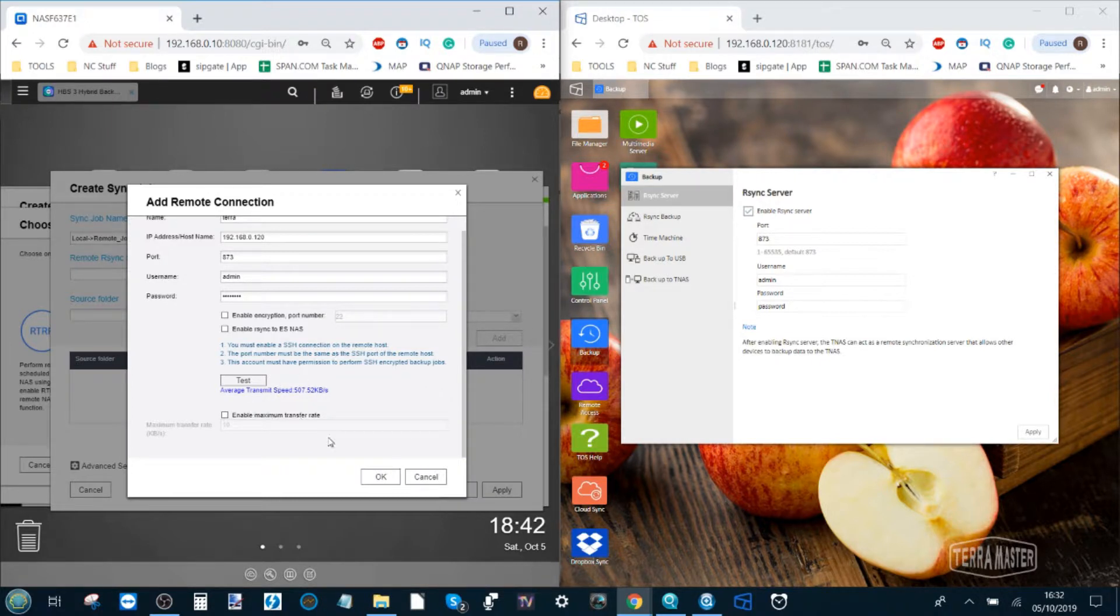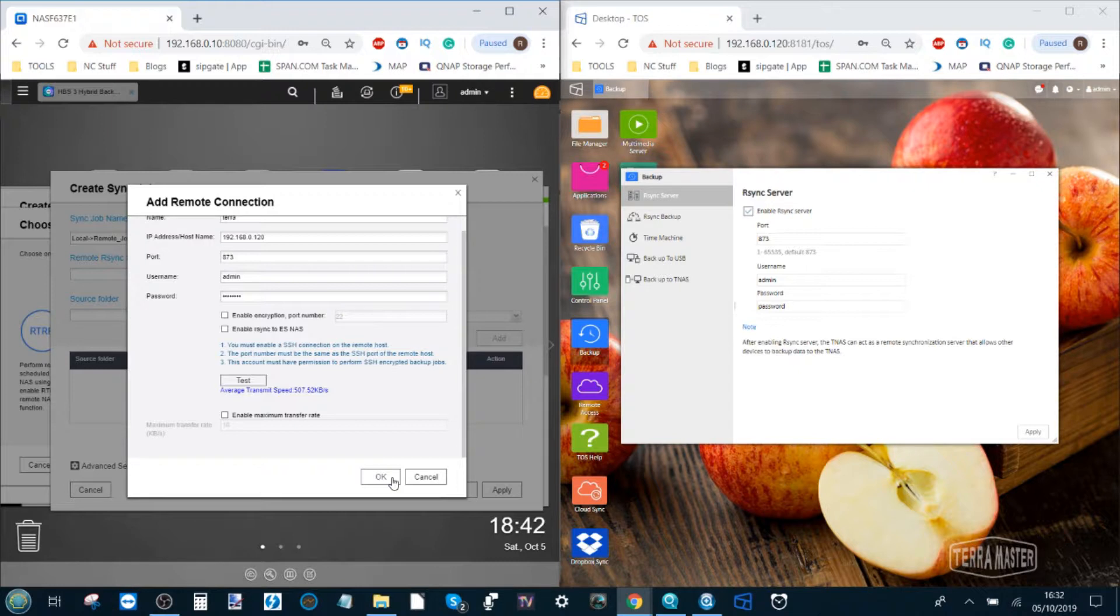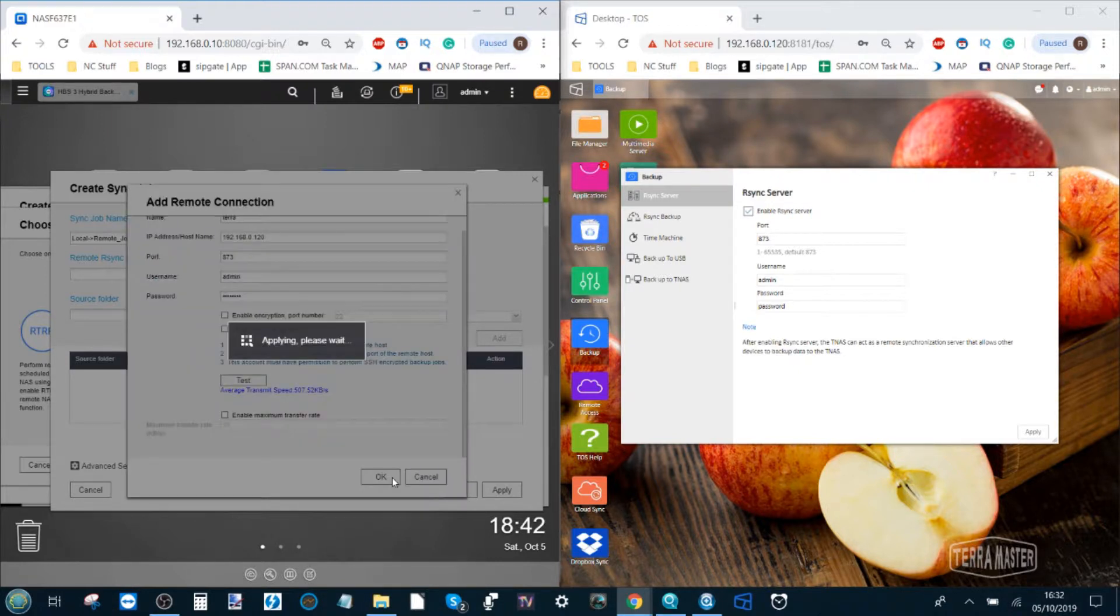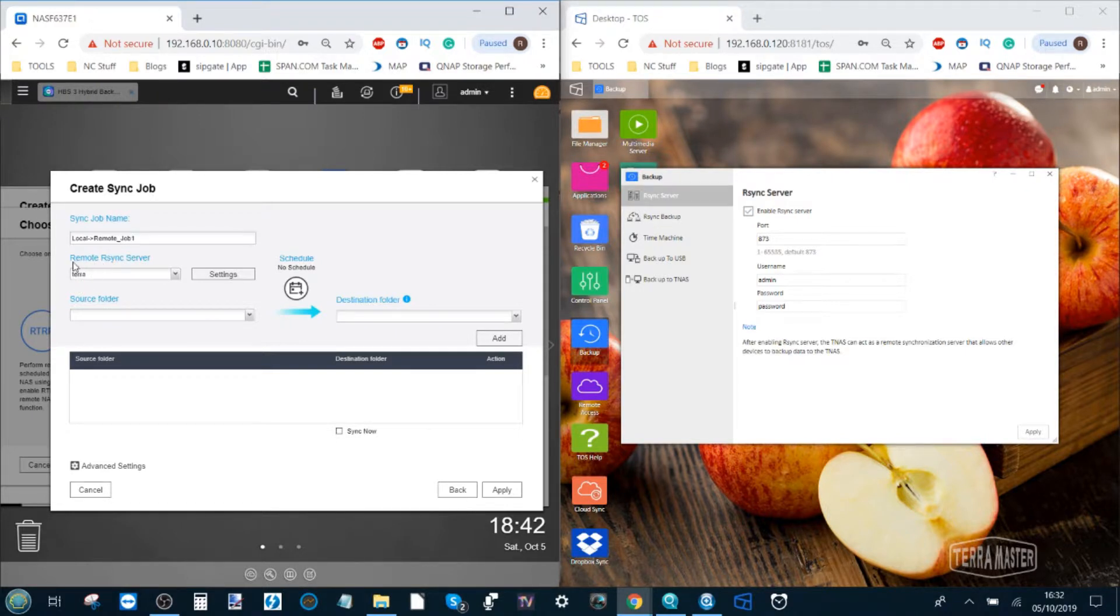You may wish to minimize the transmission between these NASes. Otherwise your bandwidth, that is the available flow of your network, will be taken up by this backup and it will prevent other devices taking advantage of the network. Clicking OK we've now created the identity of the Terramaster server.